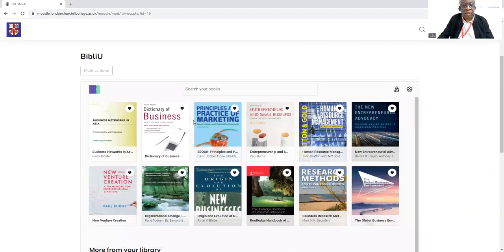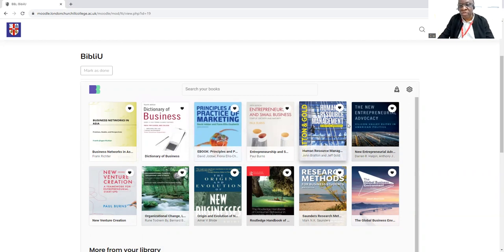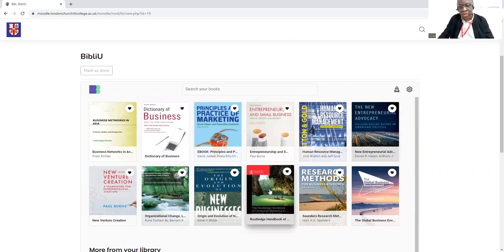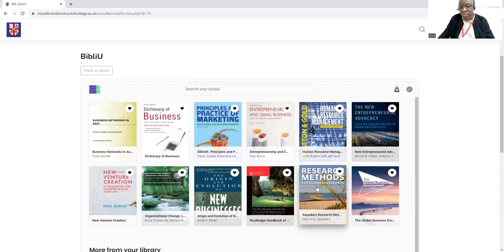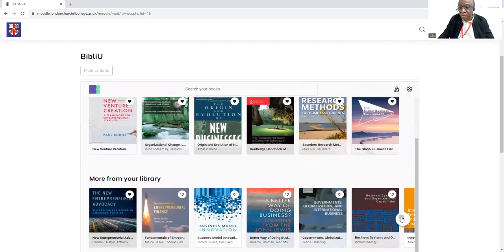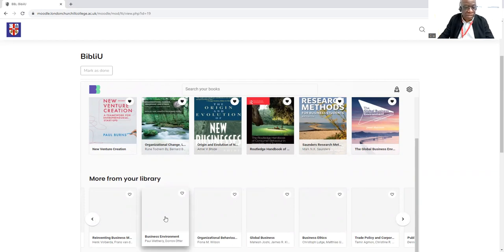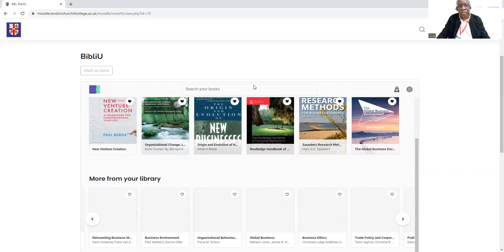So let's go back here. As I said, we have all sorts of books here. We have marketing, entrepreneurial and small business, human resource management. We have hospitality management, books on research methods, and we also have organizational behavior and the business environment. We have a range of books here for you.